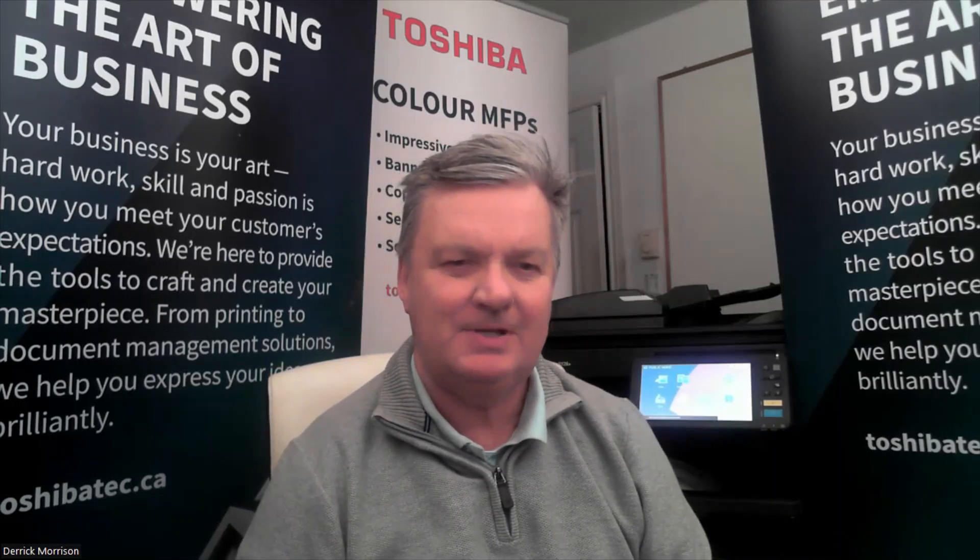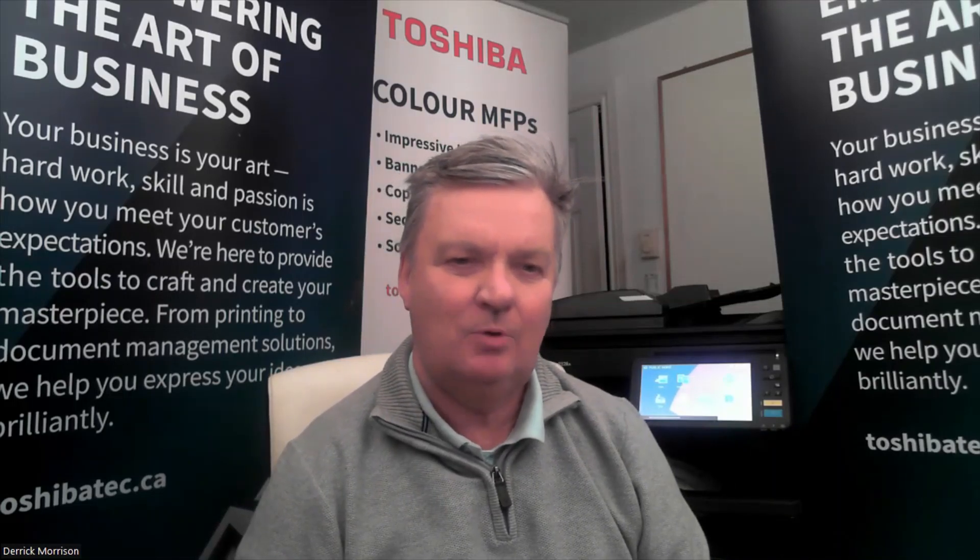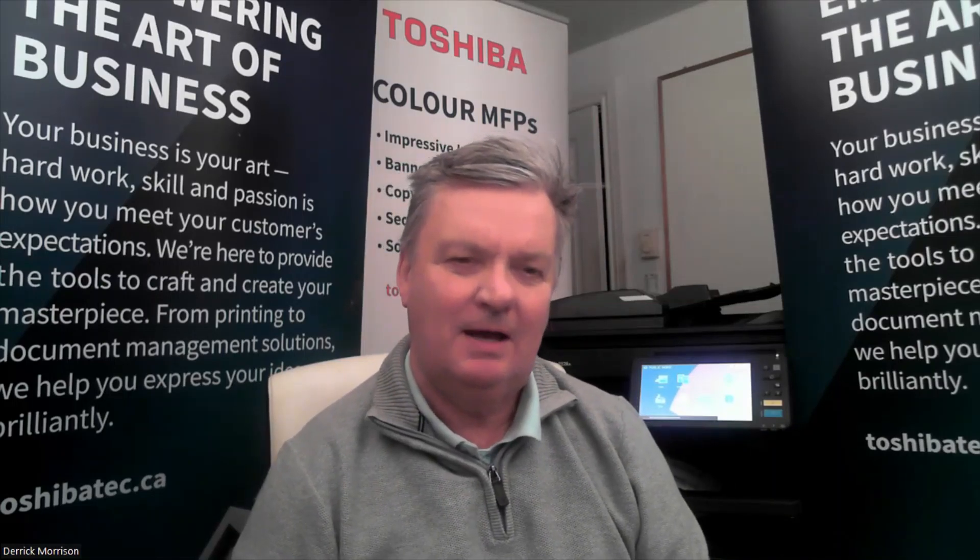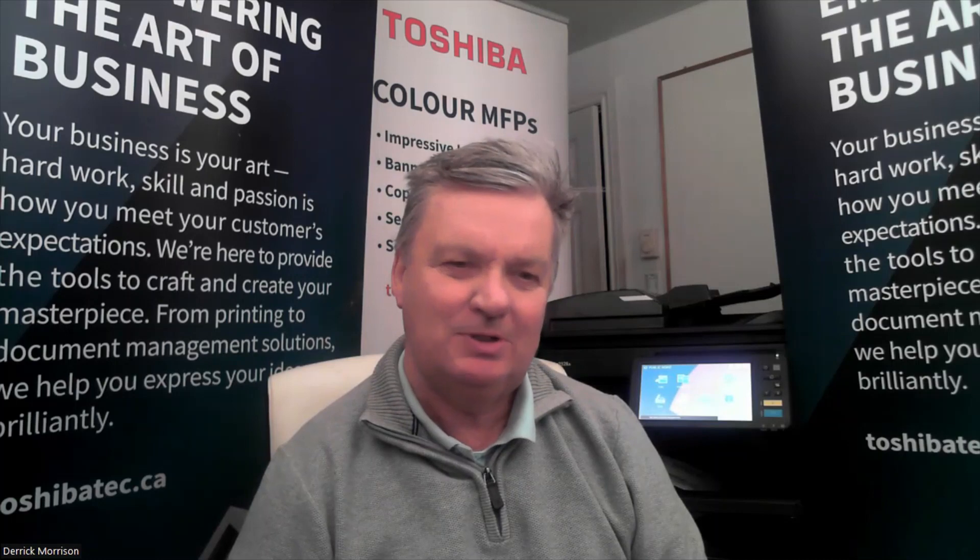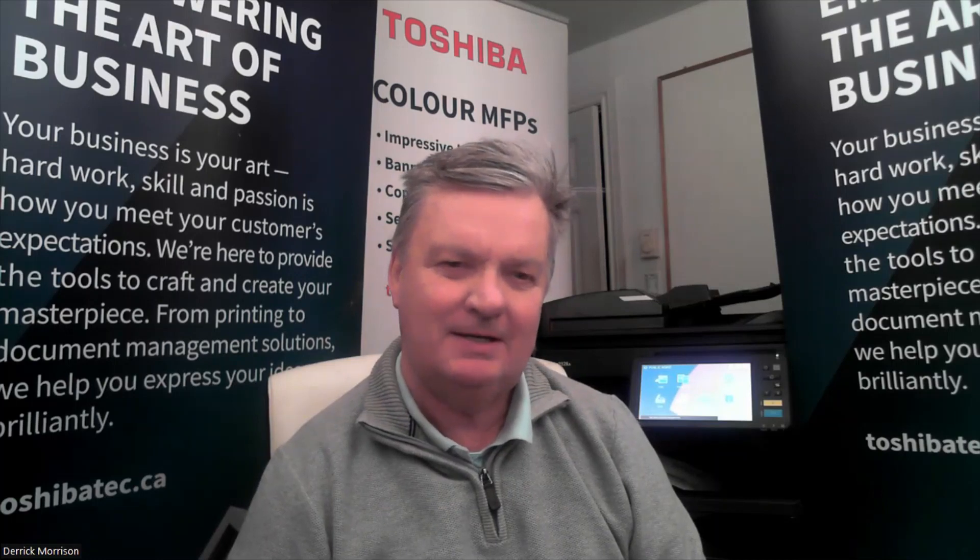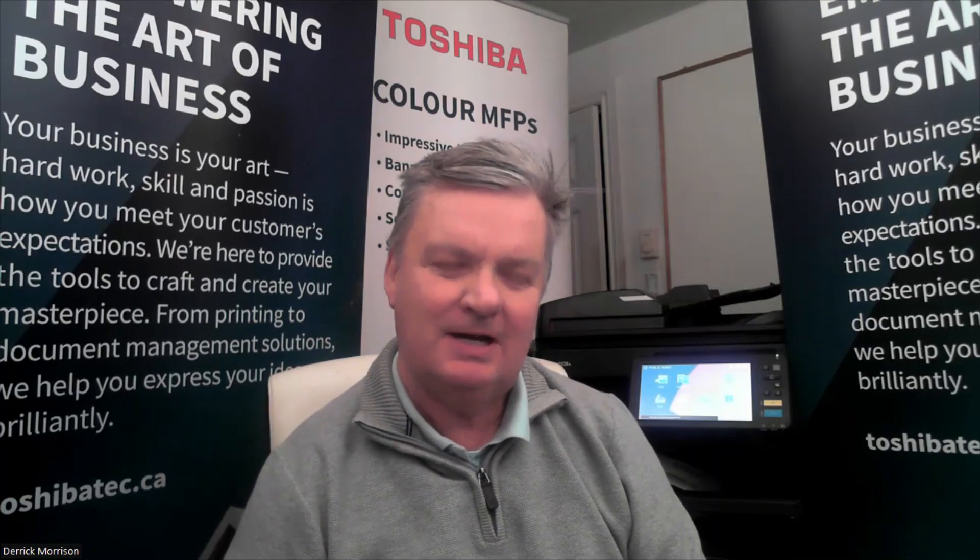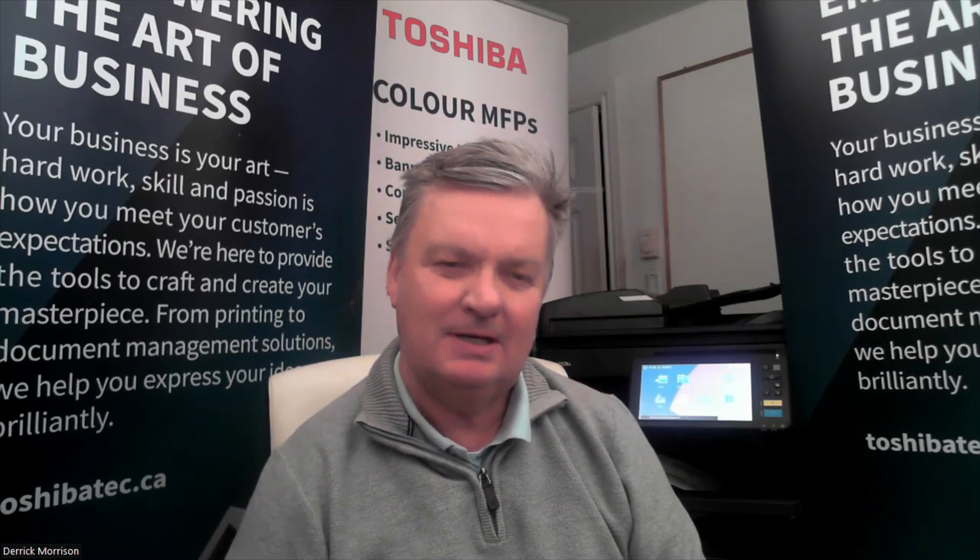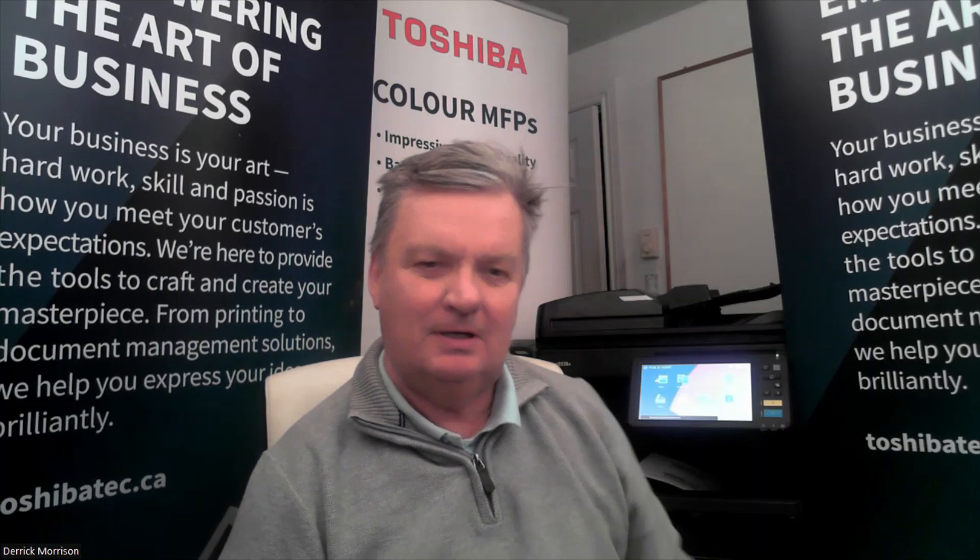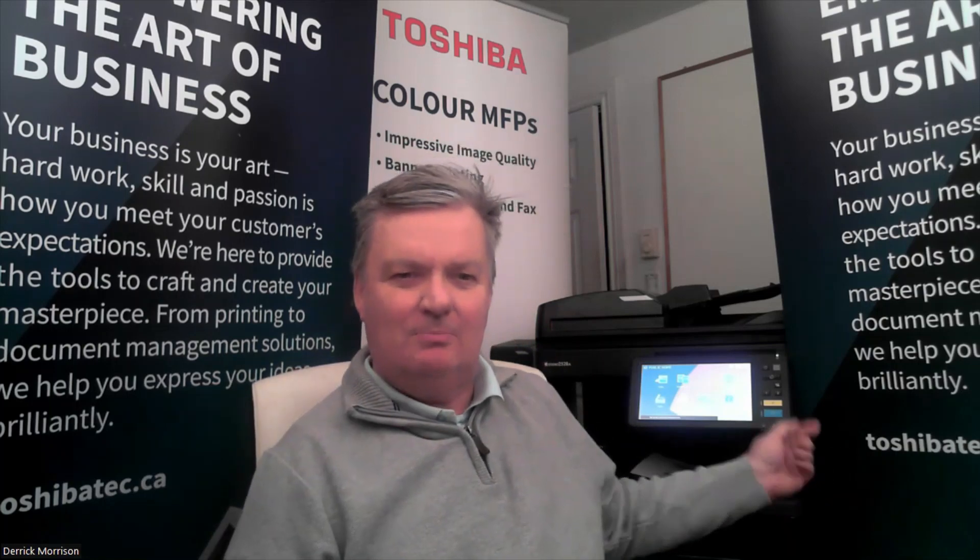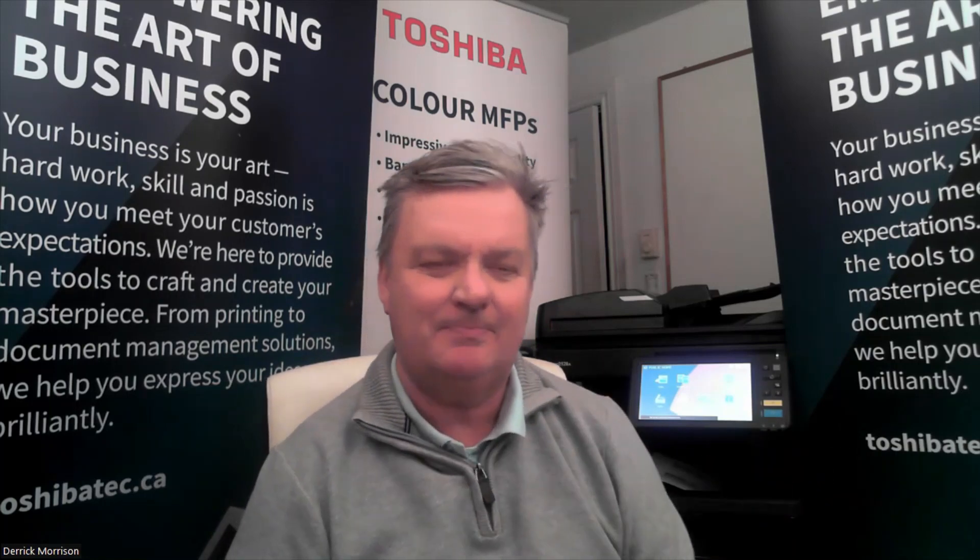Hello, my name is Derek Morrison. I'm a sales manager with Toshiba Canada. I'd like to talk to you about the template button built into all our current model copiers.